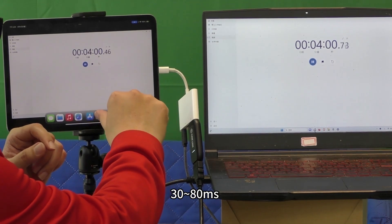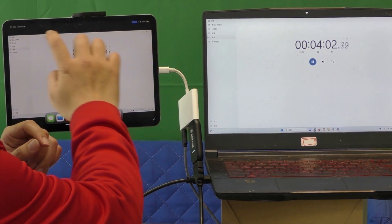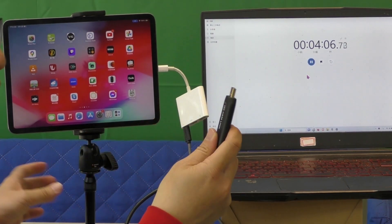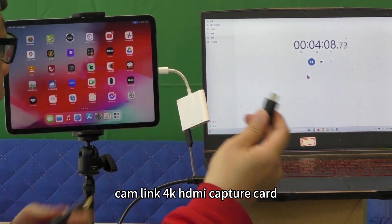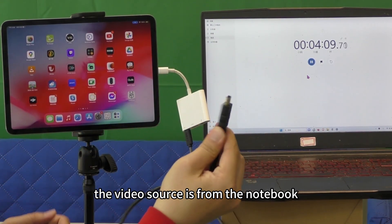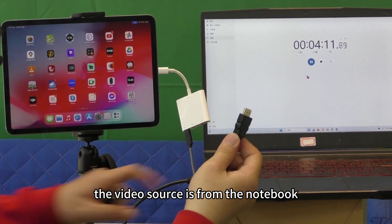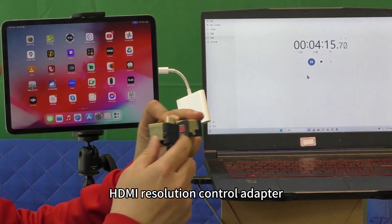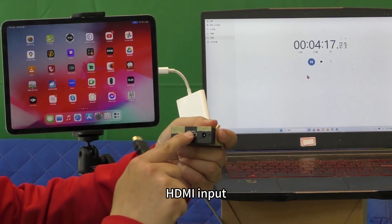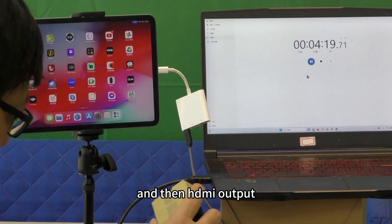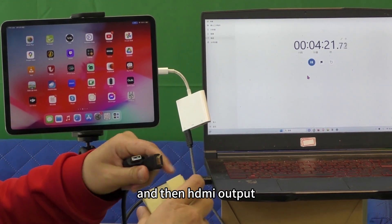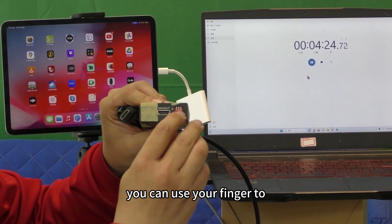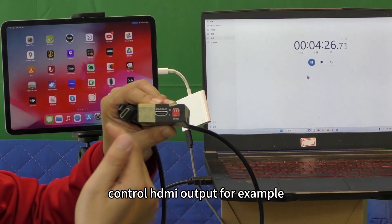Turn off the app and unplug the Kenlink 4K capture card. The video source is from the notebook. Connect the HDMI resolution control adapter — HDMI input on one side, HDMI output on the other.